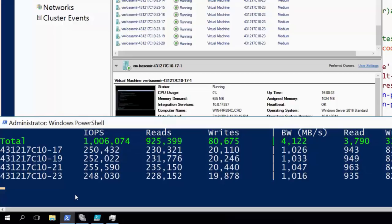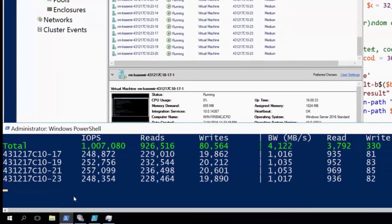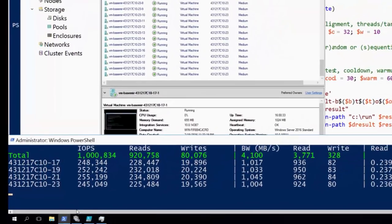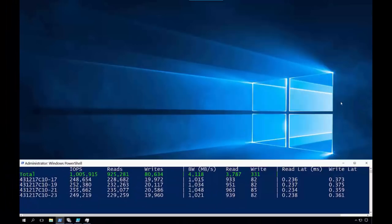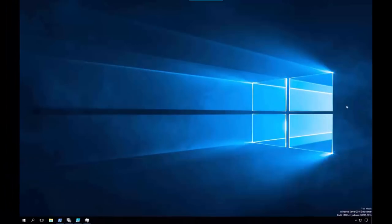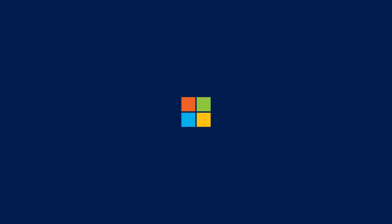That's not bad for a feature that is included at no additional cost in Windows Server 2016. To learn more about Spaces Direct, check out aka.ms.spacesdirect. Thanks for watching.